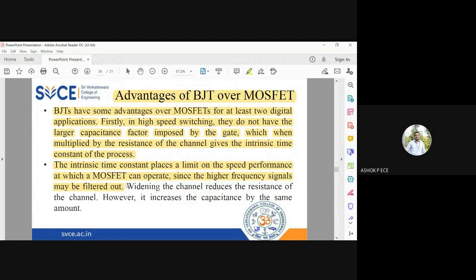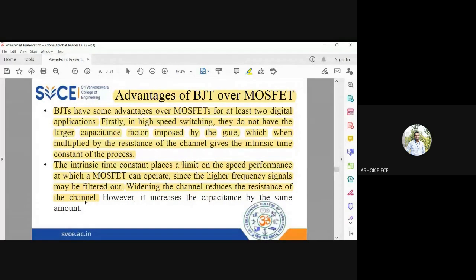So how can we eliminate this? Widening the channel reduces the resistance. The goal is to reduce the time constant tau, where tau equals R times C. So if I widen the channel, resistance will decrease, thereby the time constant will reduce. But what happens is it will also increase the capacitance. So widening the channel does not help because when the channel is widened, R reduces and C increases.